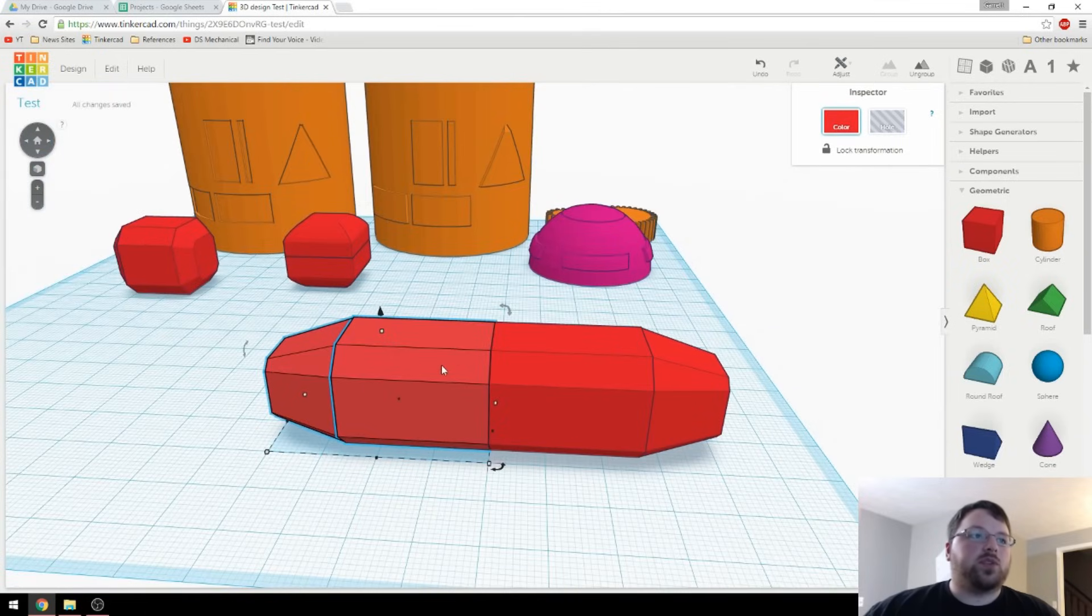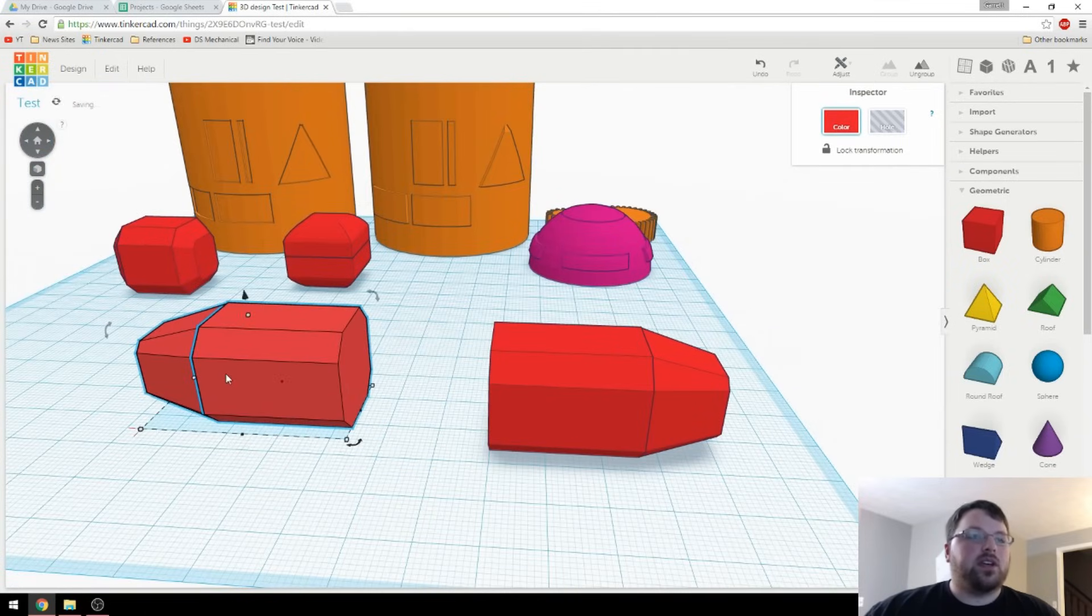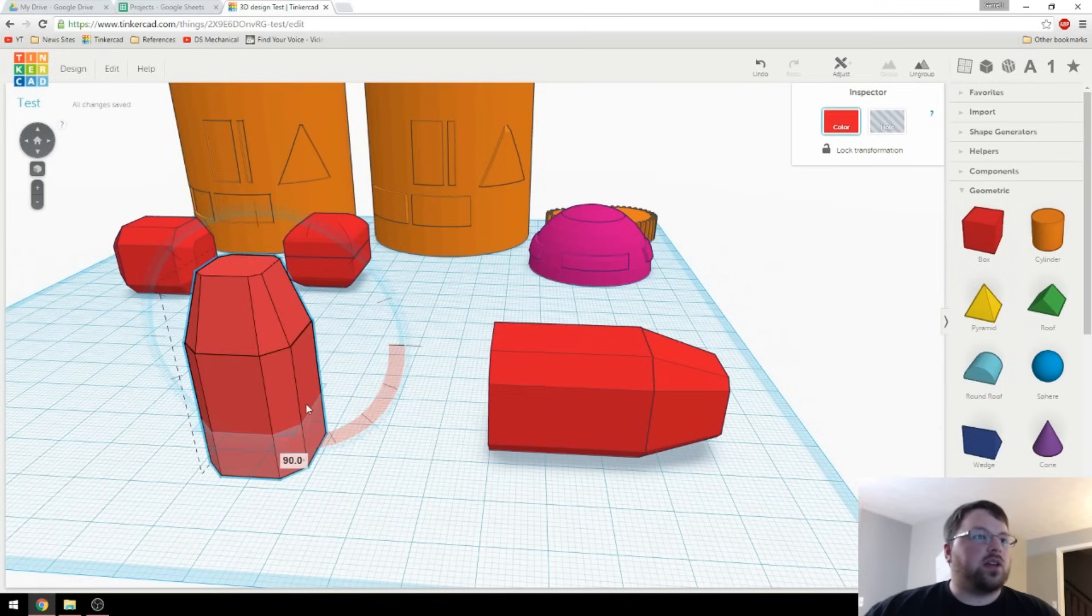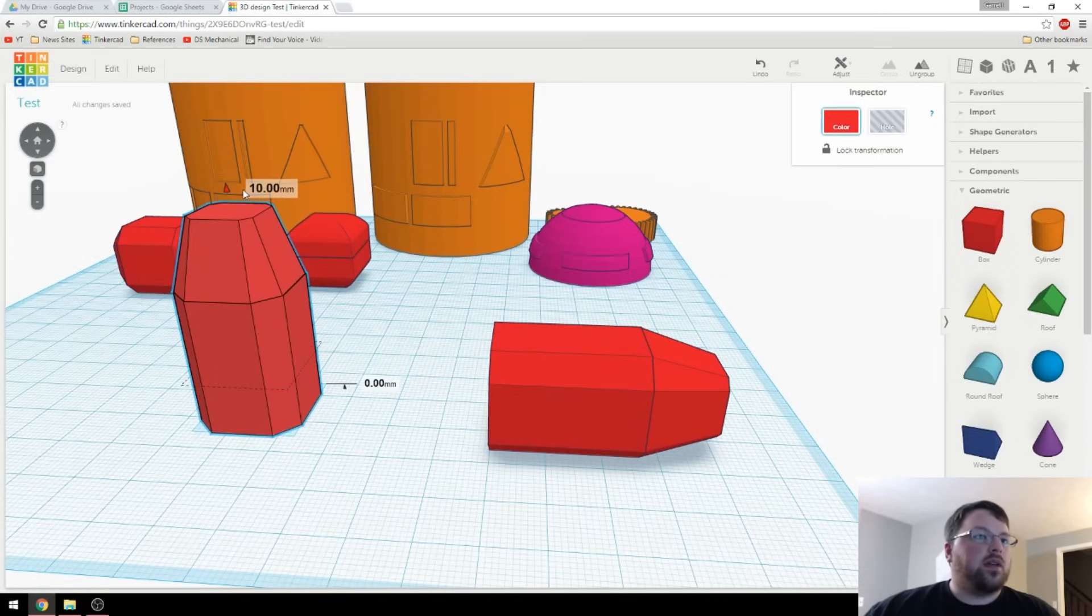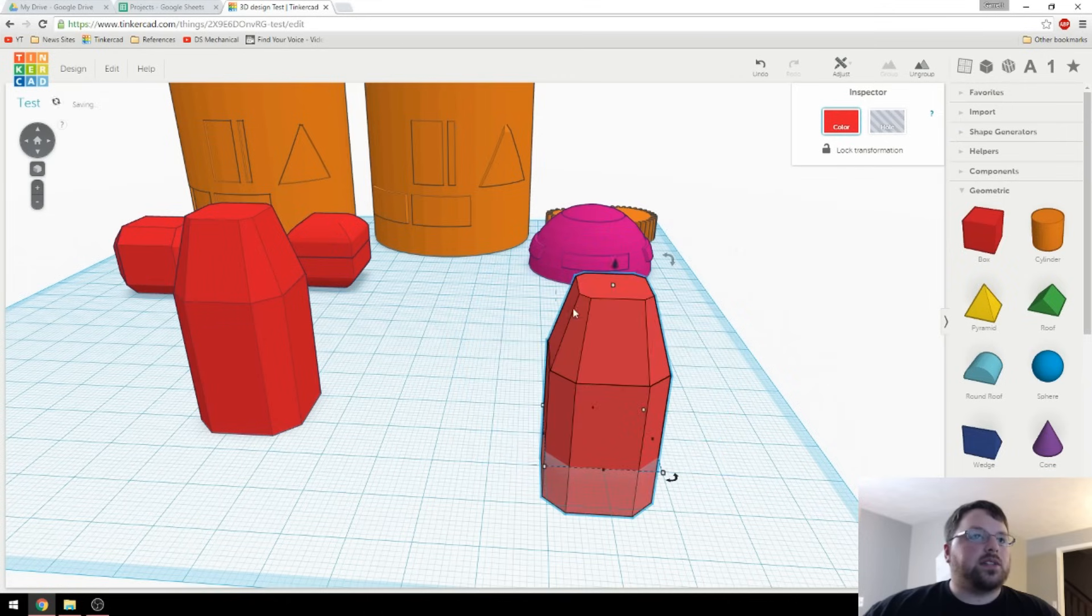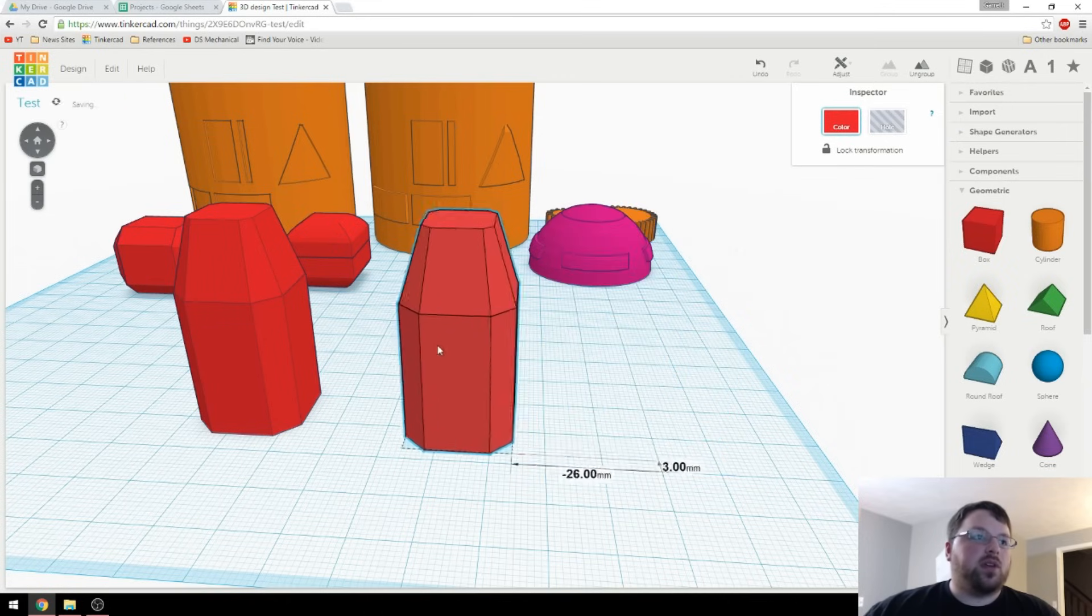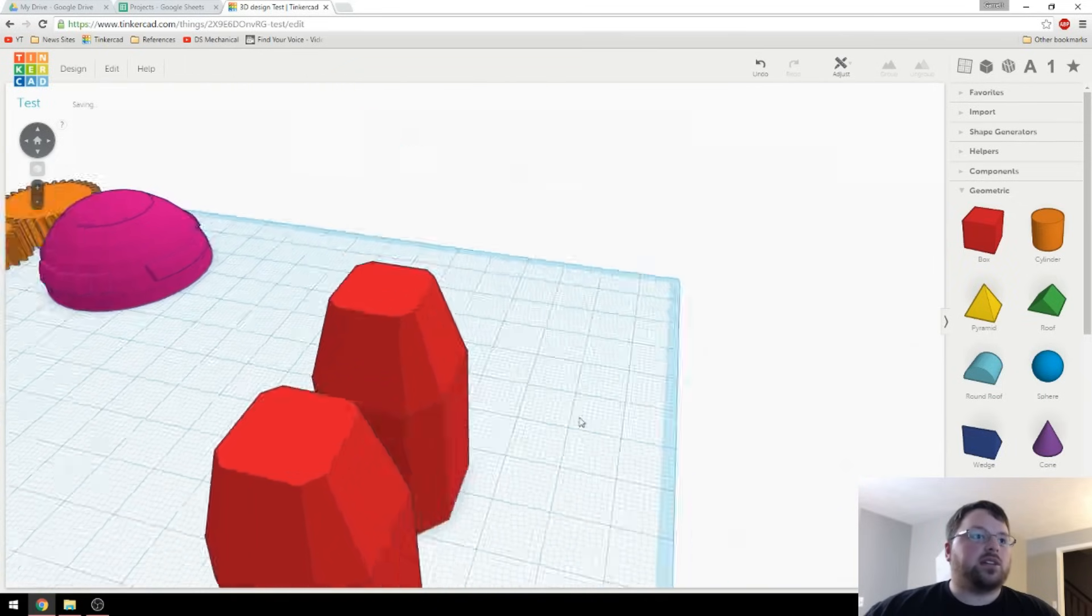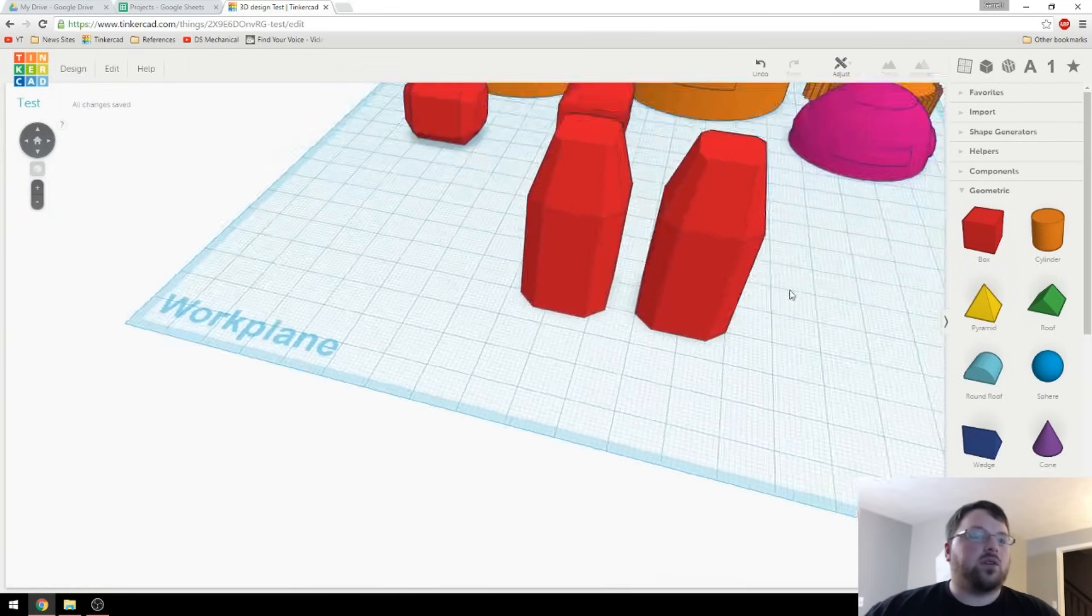now we have two sides of this model. And we can rotate it like this to get it to be printable. And now we have no overhangs, and everything will go together great.